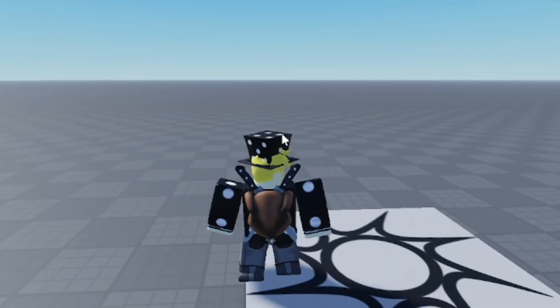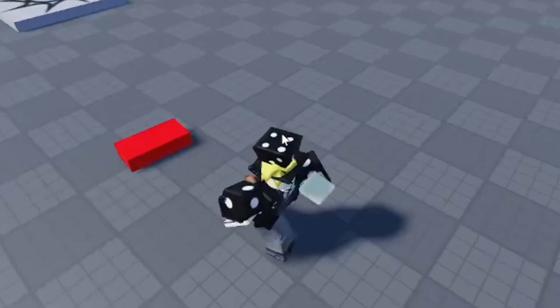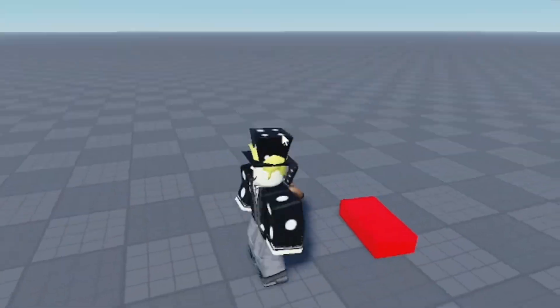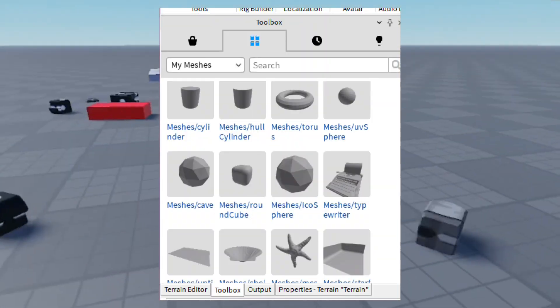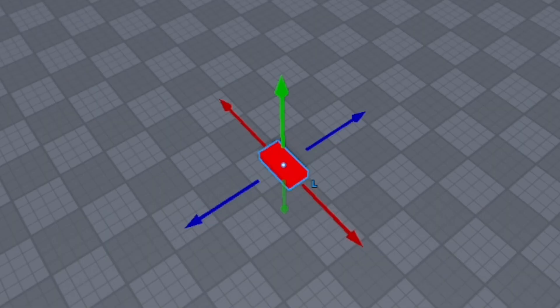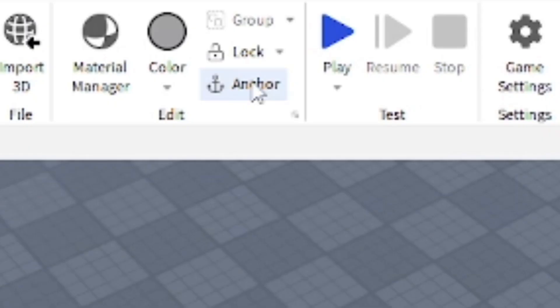It's a pretty basic scripting tutorial right there. You can probably also search this in the toolbox if you're really lazy and don't want to really script or anything. But also you want to make sure that you anchor this part so it stays in place, especially in an obby and stuff.